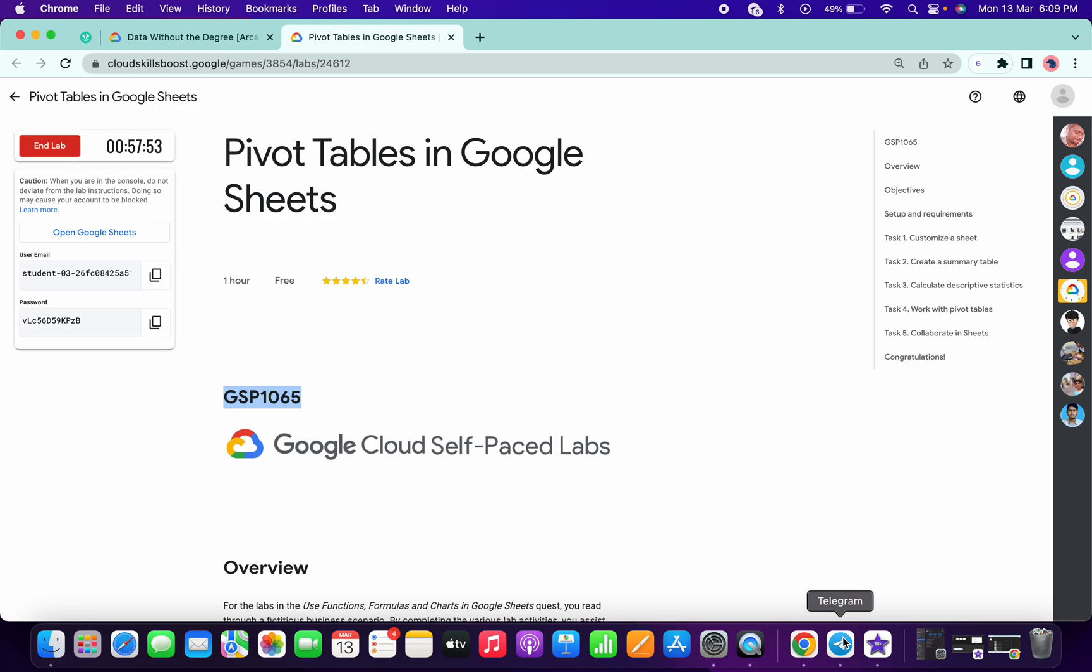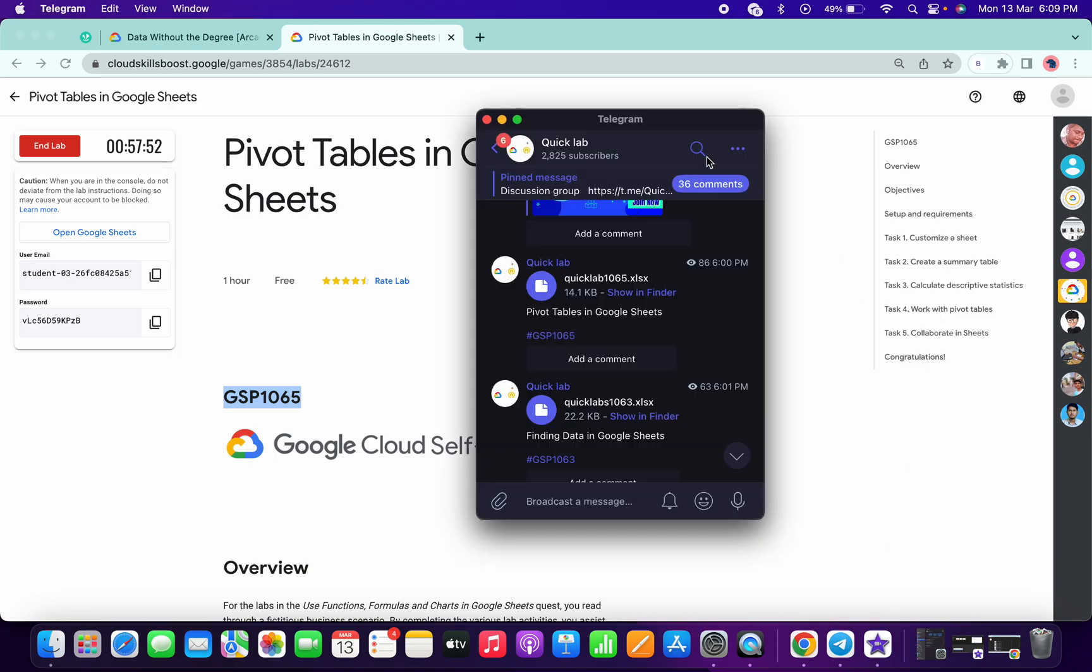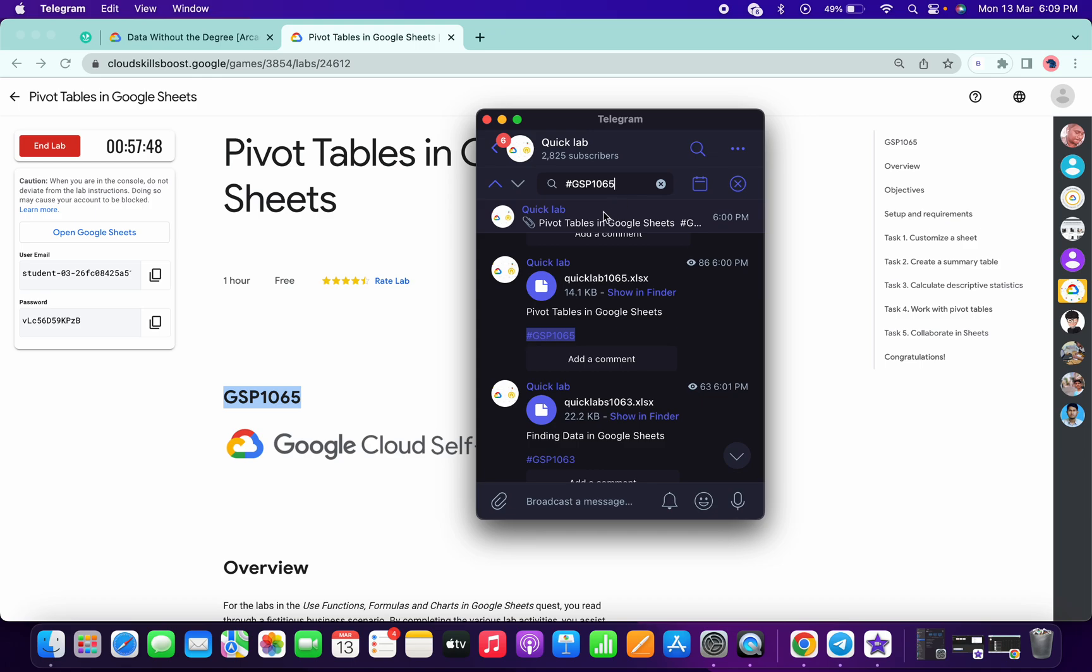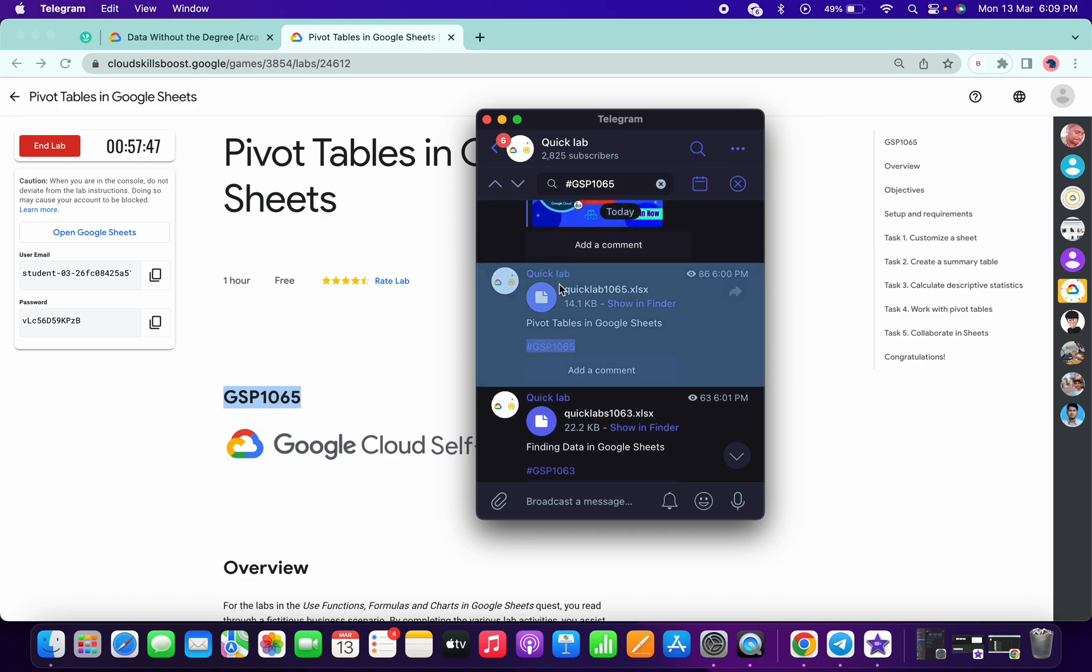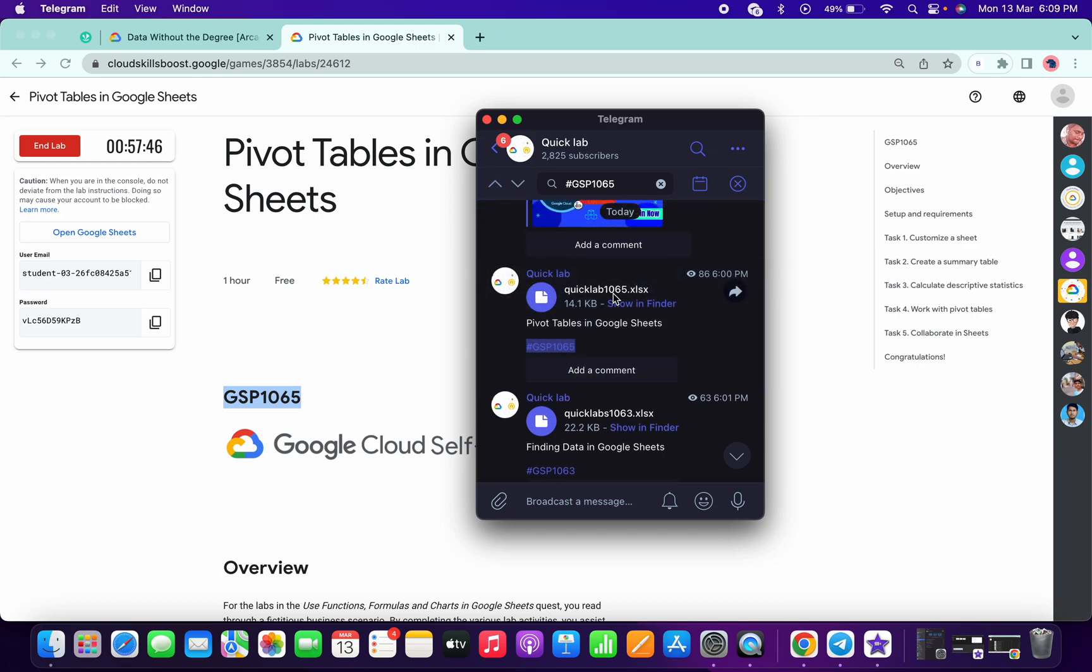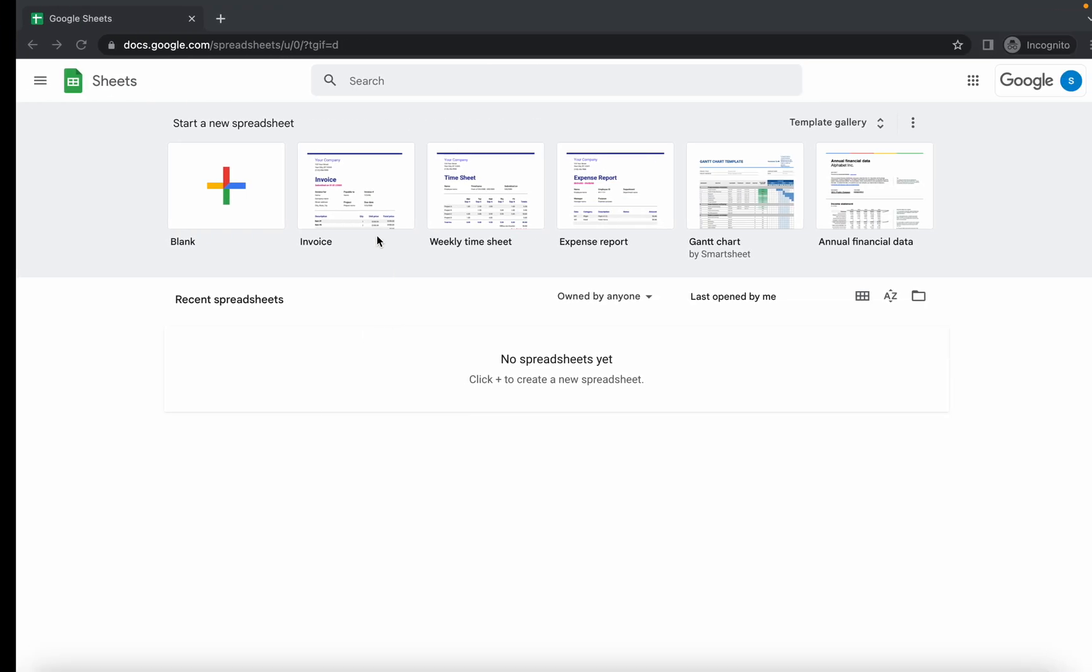In the search bar, just type hash and the GSP number. As you can see, you will get one file over here. Now just save this file to your local system. Just make sure the GSP number is 1065, so the file name is Quicklab 1065. So just save this file to your local system.